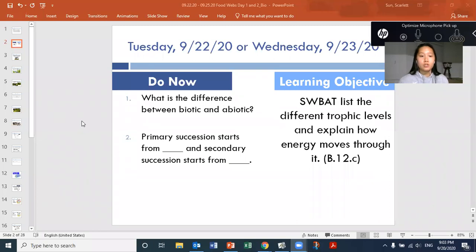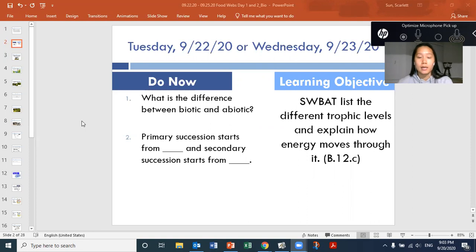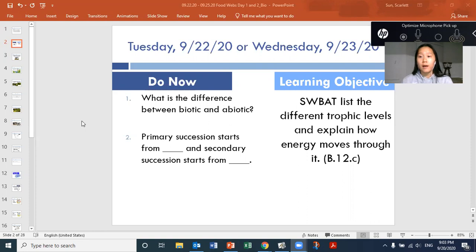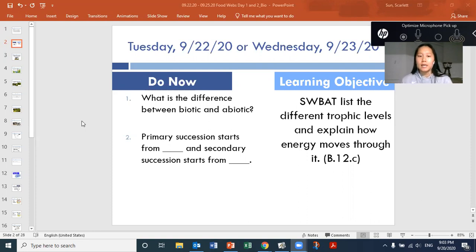Now for the do now question for today, first off, what is the difference between biotic and abiotic? An explanation of the definitions will suffice; just telling me what the difference is in their meanings is also fine. So however you think the difference can be explained best, explain that. Second question: primary succession starts from blank and secondary succession starts from blank. Pick the answer that best fits the blanks.